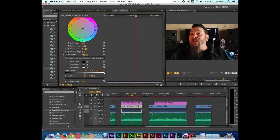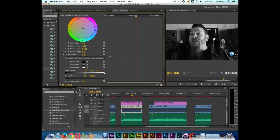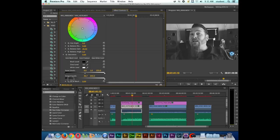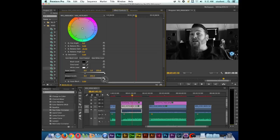Alright, so right here under Saturation, I'm just going to take this all the way down to zero and notice that I can also achieve the black and white look here. But I can also change my output levels if I want to brighten up the clip a little bit or if I wanted to go the opposite route and actually darken the clip.